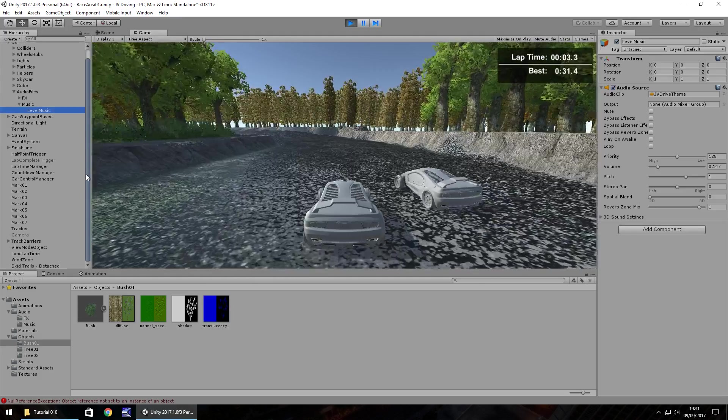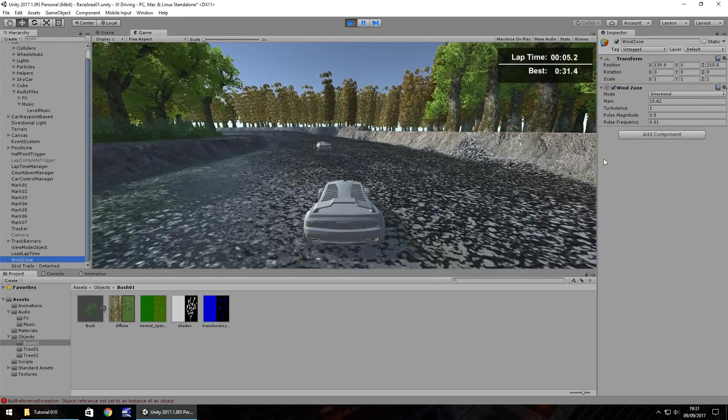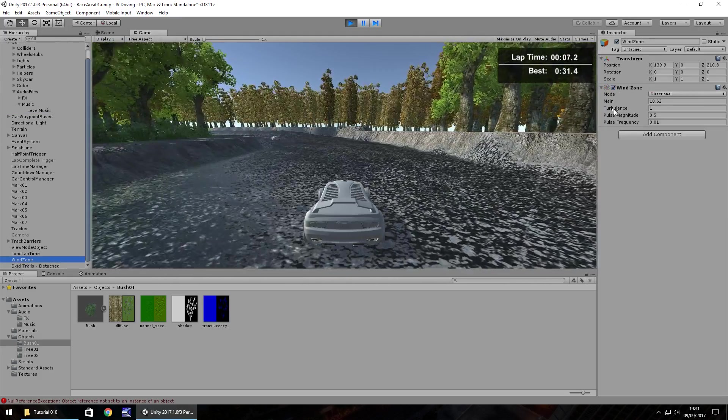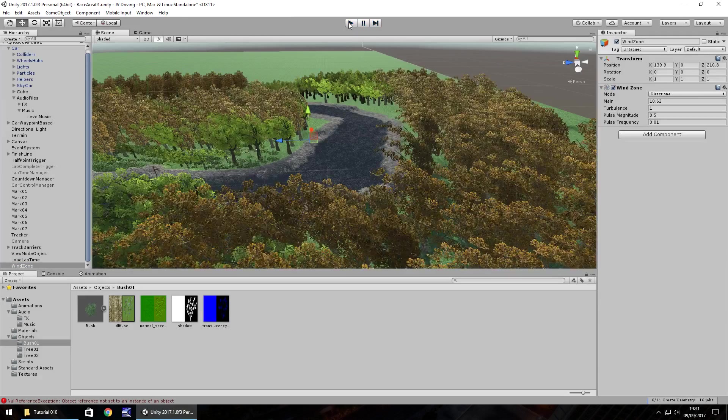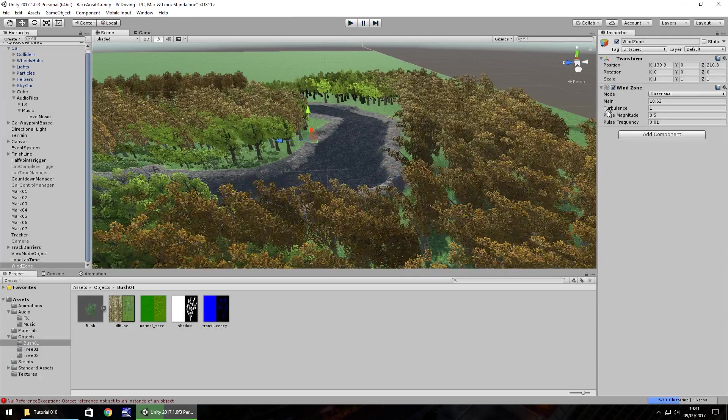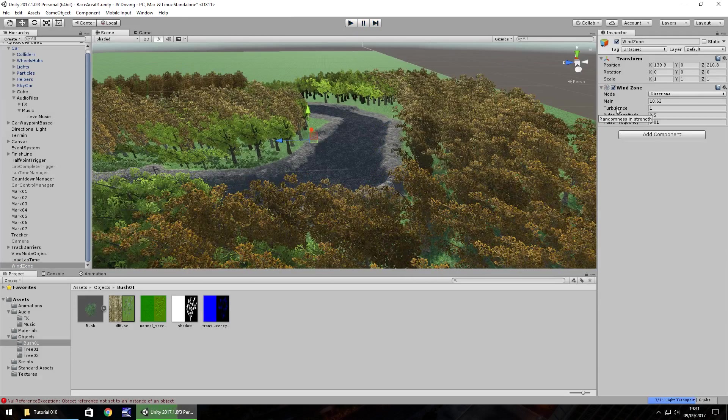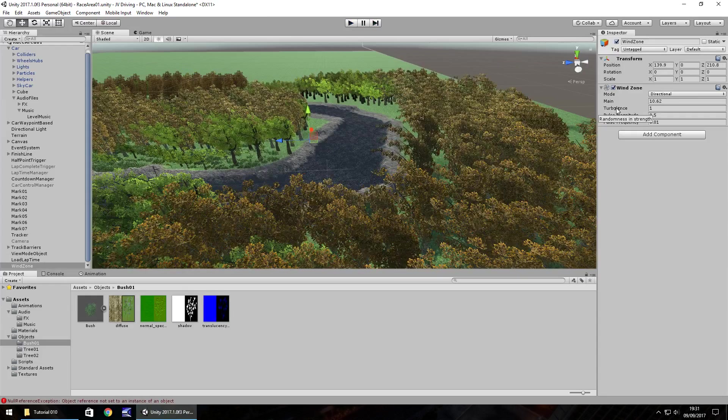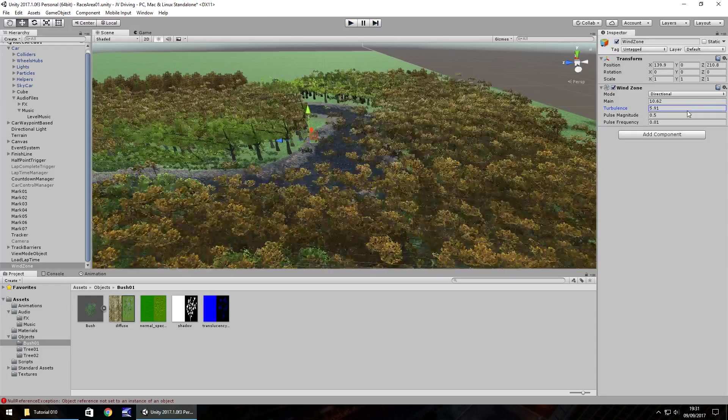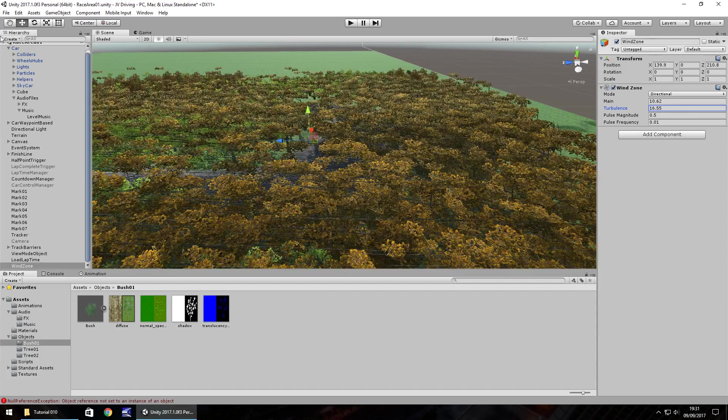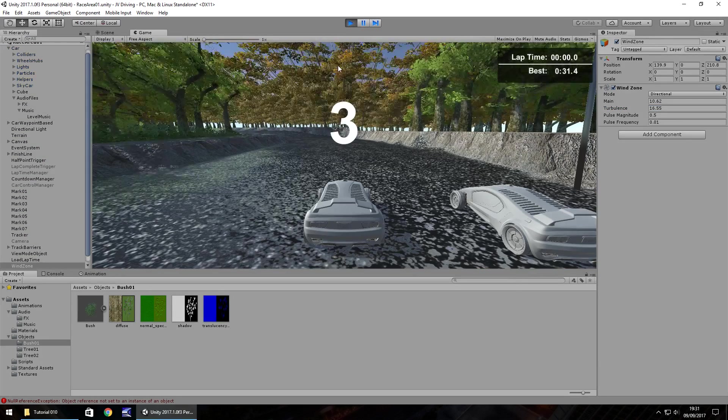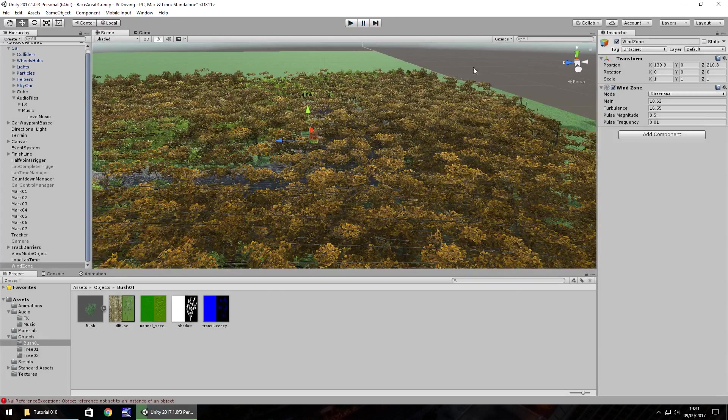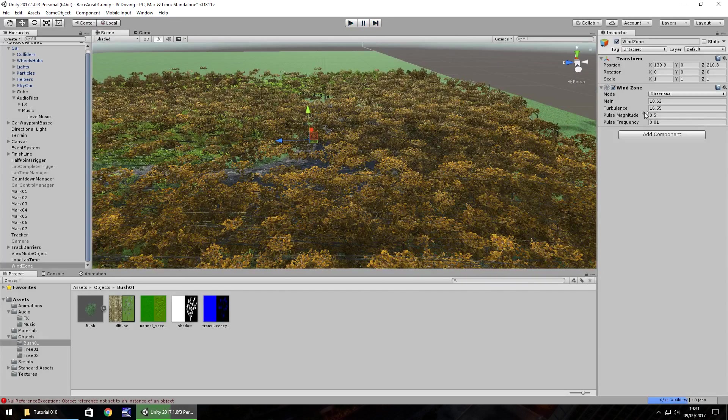We can actually change this real time. We can go to our wind zone while it's playing and we can change different things. But we don't really need to because in all fairness, changing things in the scene view still works just as well rather than being in the game. And you can change the turbulence. And obviously the higher that is, the more violent it's going to be. So you can see it does look a little bit ridiculous. So don't go overboard with your turbulence and main values.